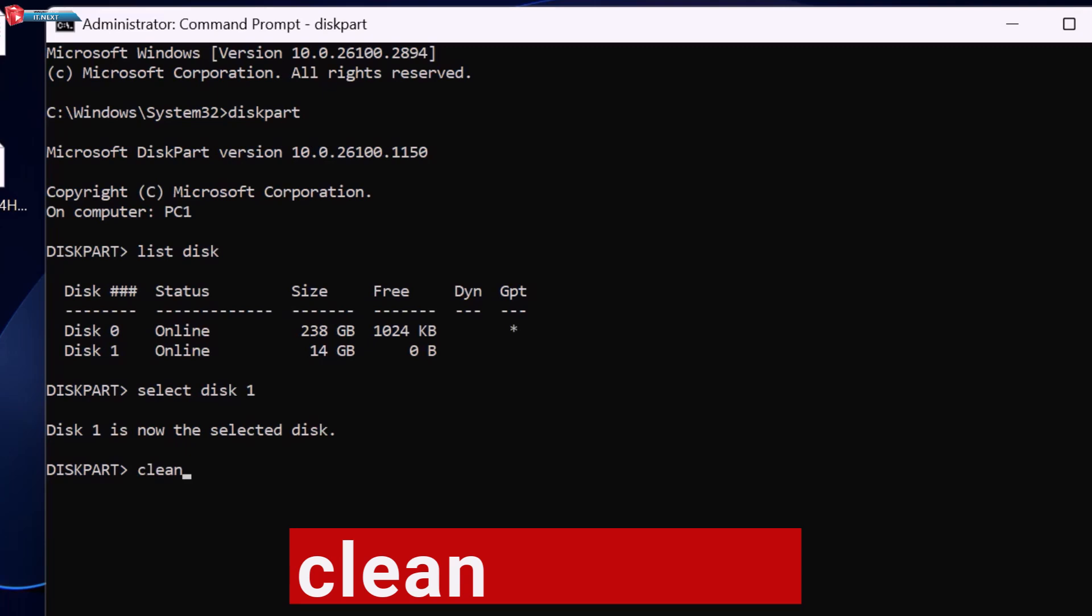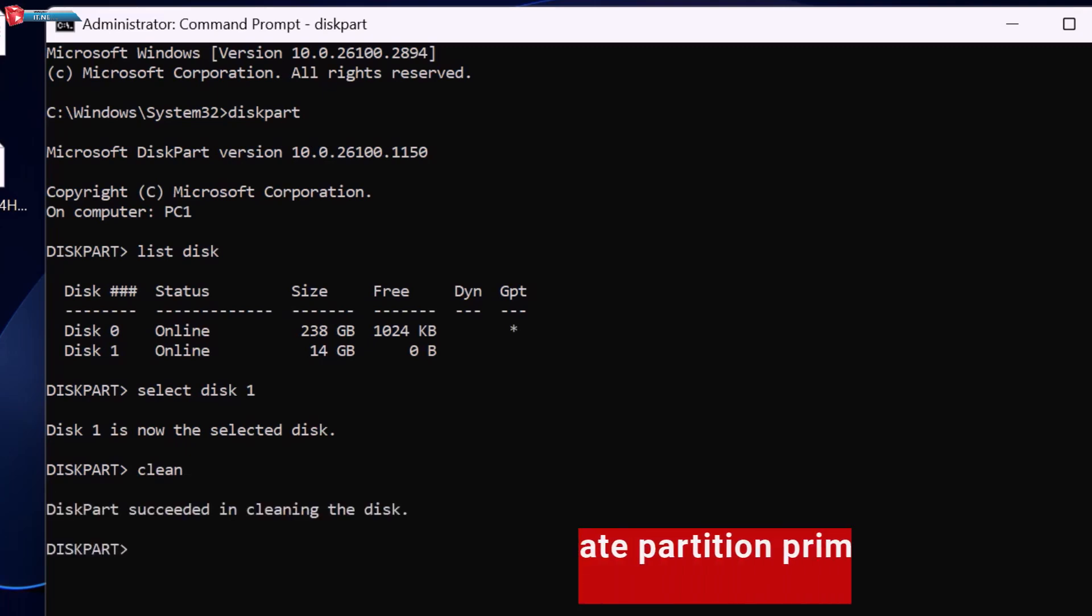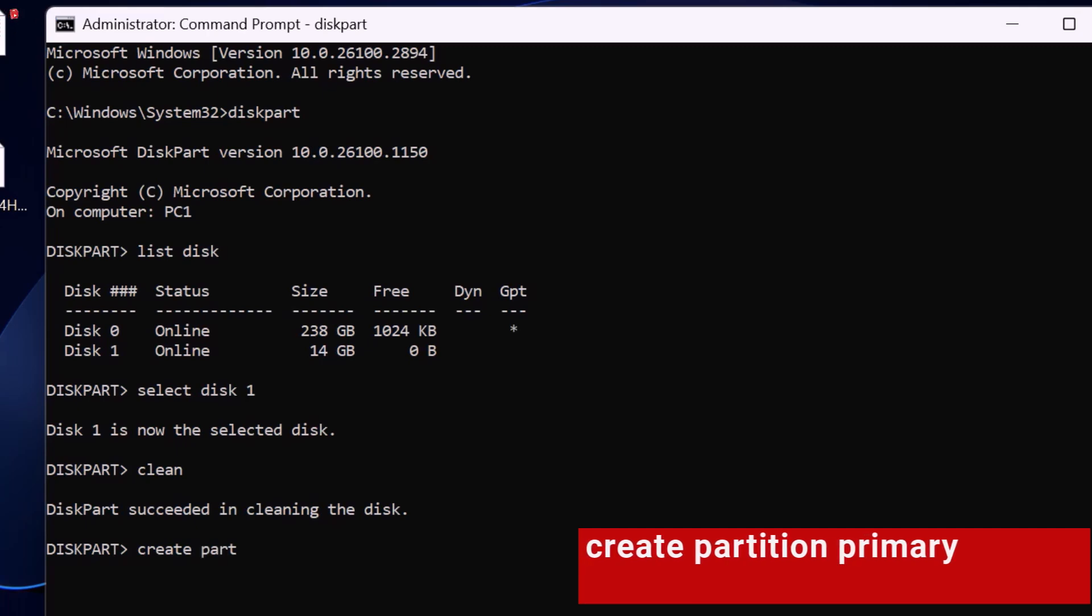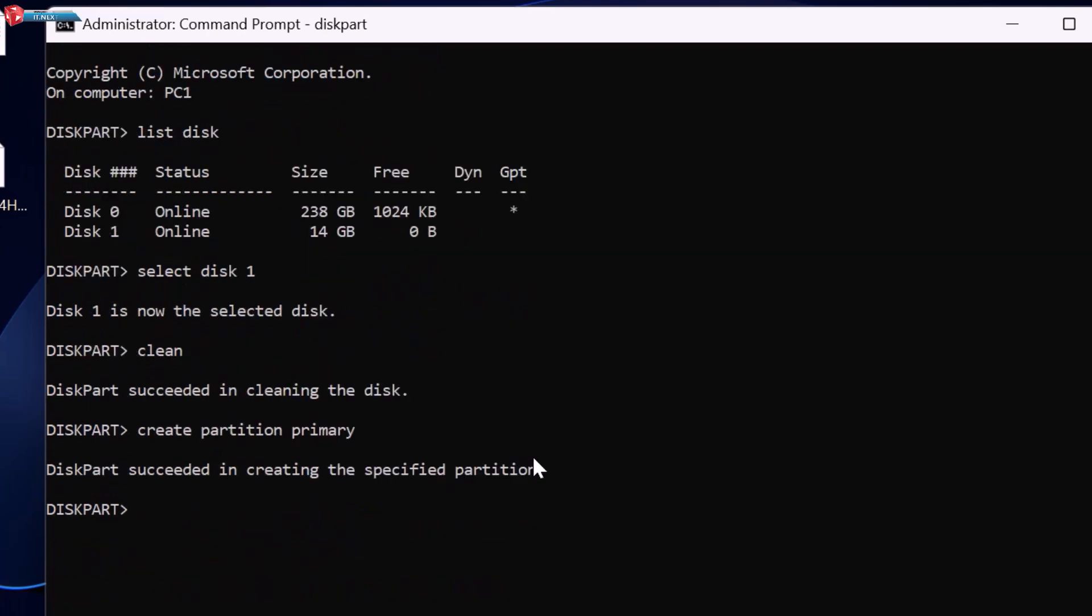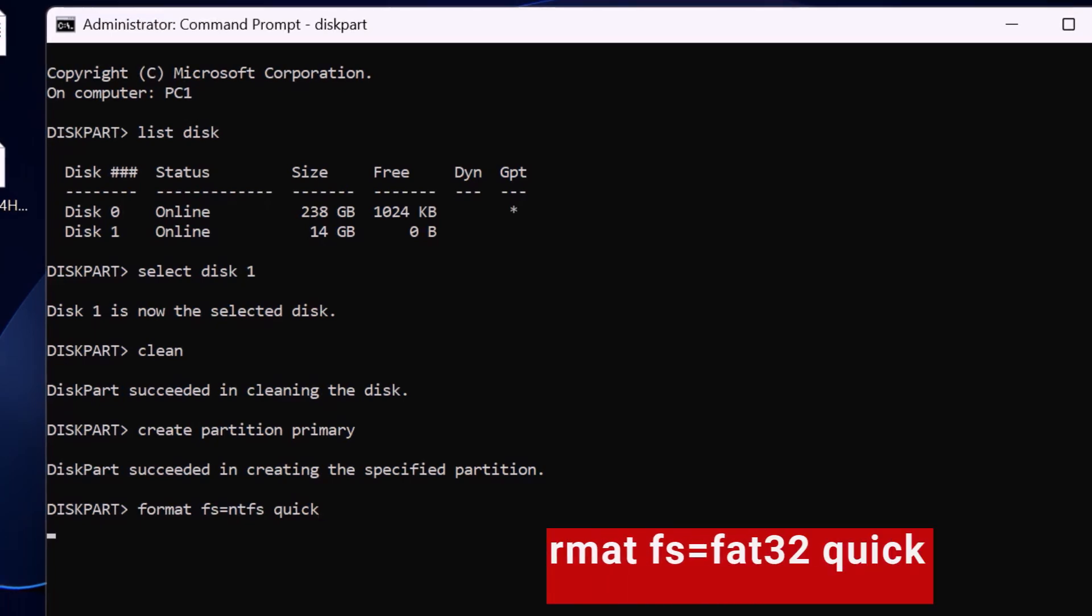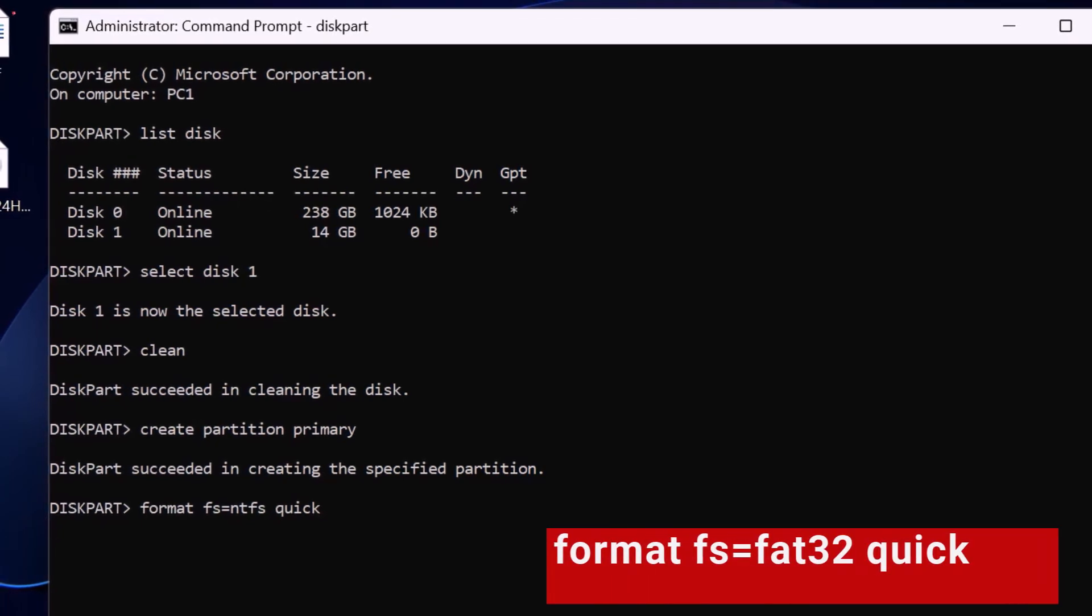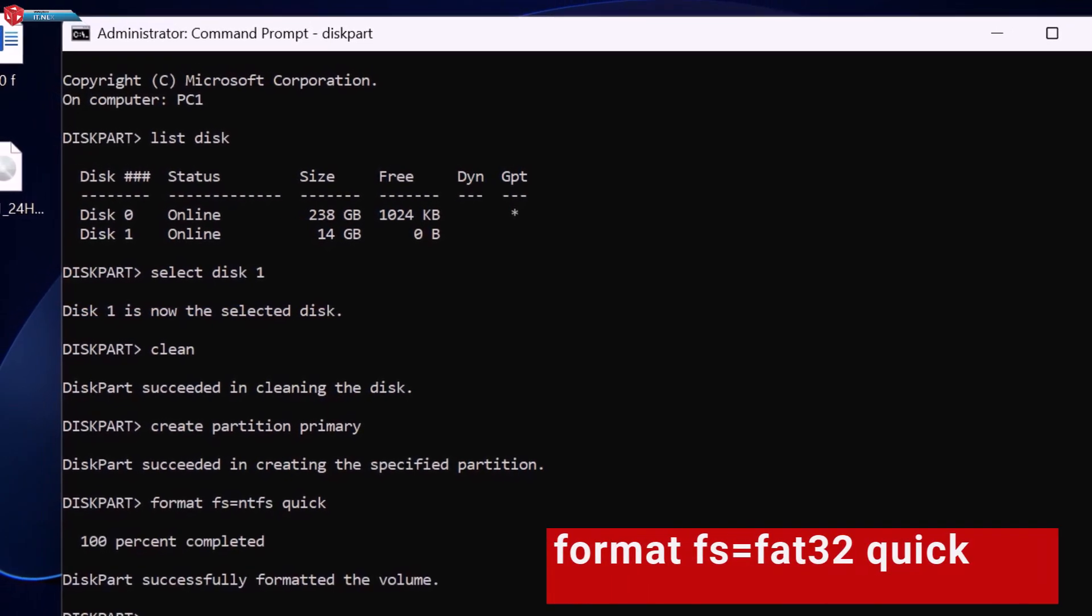Type clean and press enter. Type create partition primary and hit enter. Type format fs=NTFS quick or format fs=FAT32 quick for older BIOS systems.